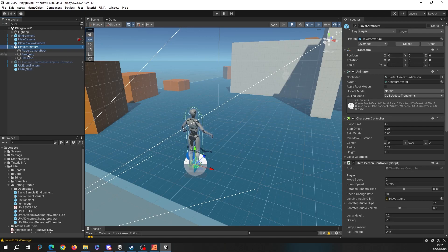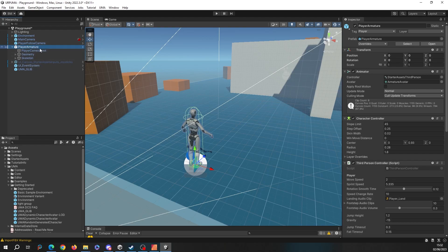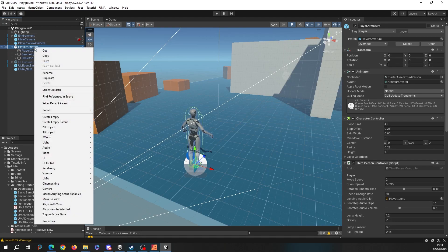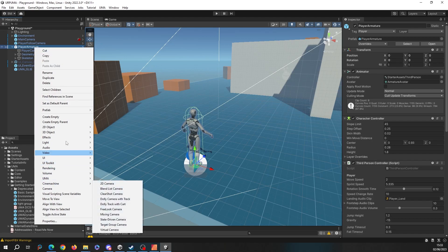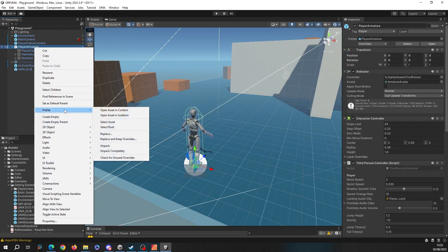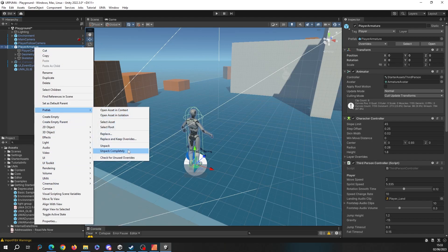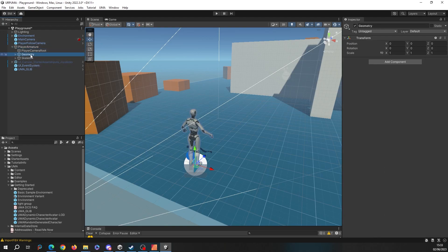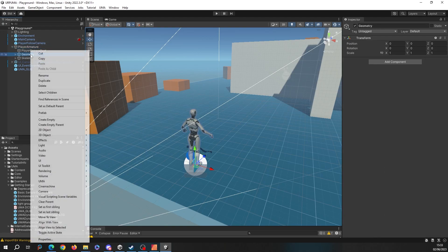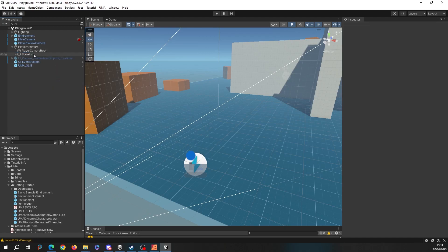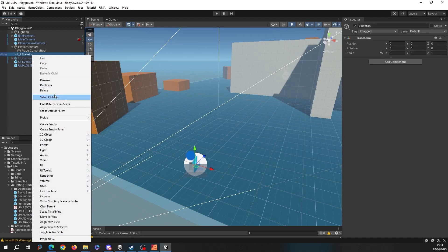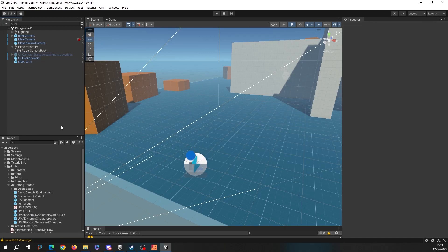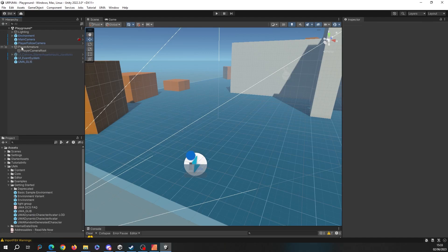Again, let's delete that one, we don't want him. Let's head over to the player armature. Inside here, we're going to destroy the geometry and the skeleton that already exist. To do this, we're going to have to unpack this prefab because it's something stored in their examples folder. I'm going to right click on the armature, say Prefab, and we're going to unpack completely.